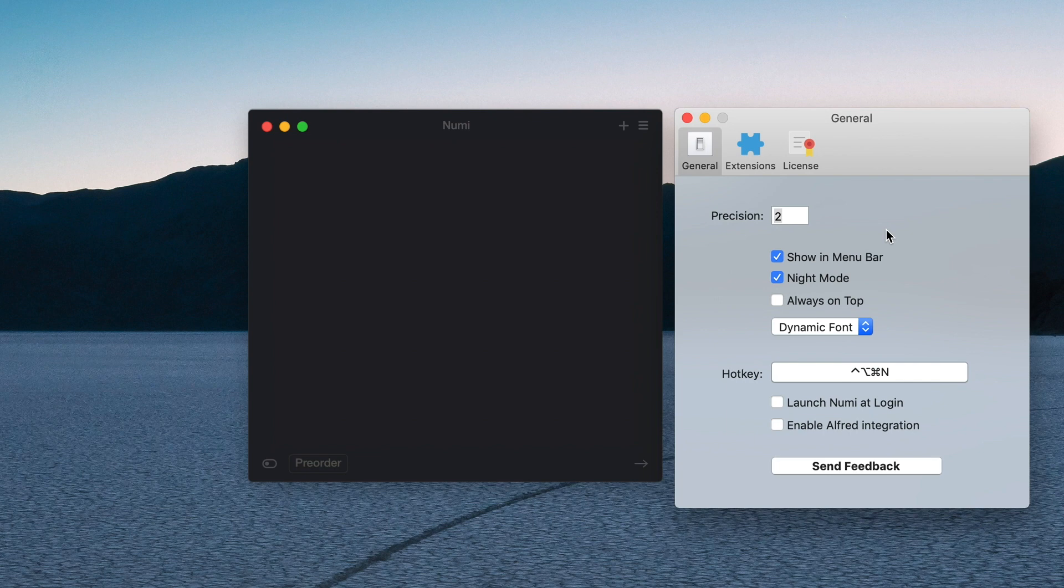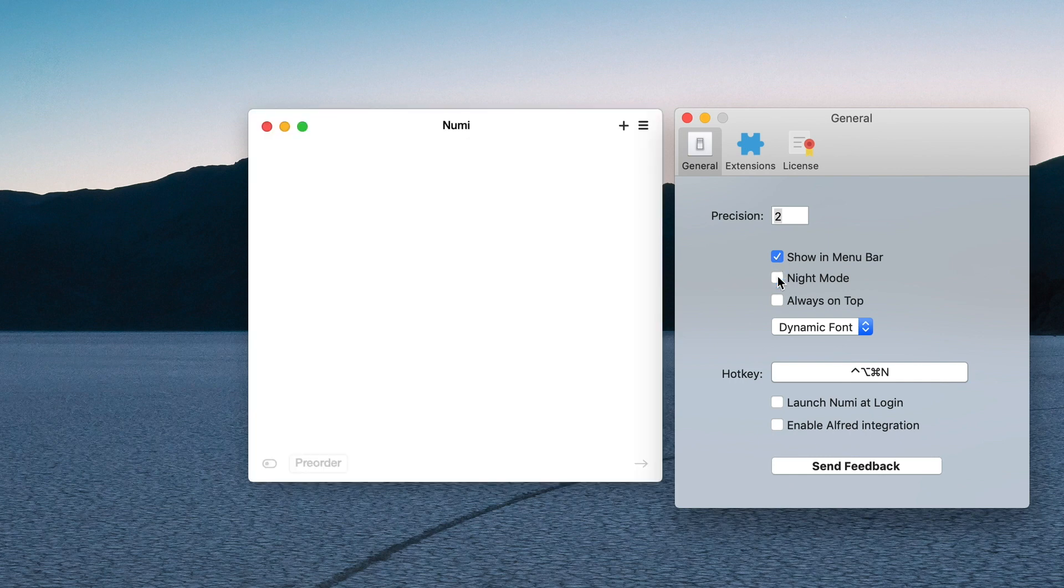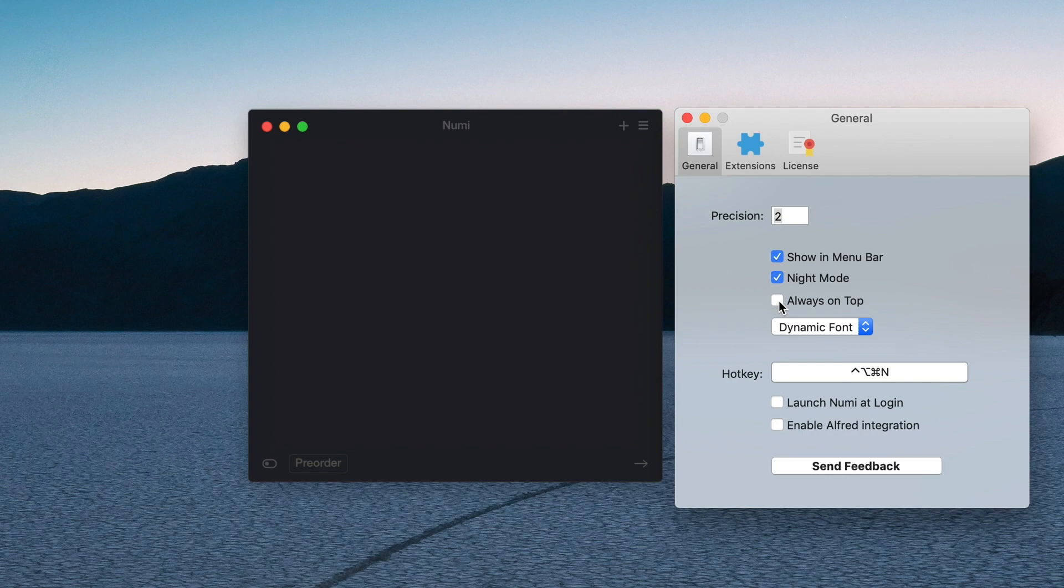You can disable it in the menu bar, you can toggle night mode so you go to a light UI if you want that, and you can also enable always on top. This is actually really useful if you have a bunch of different windows open and you are constantly going back and forth between the app.